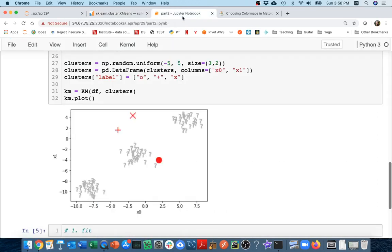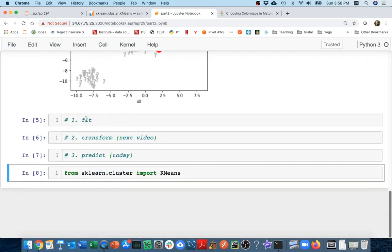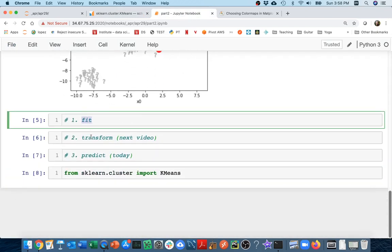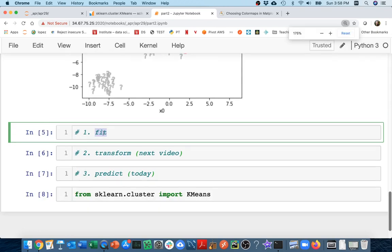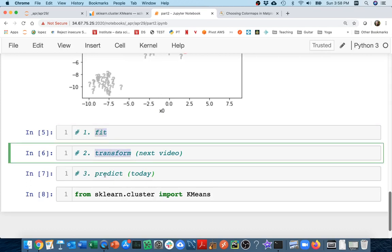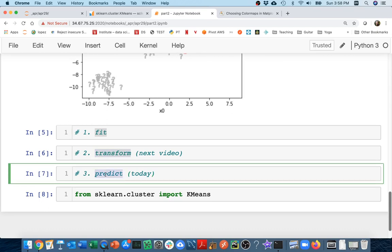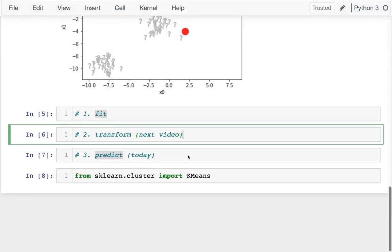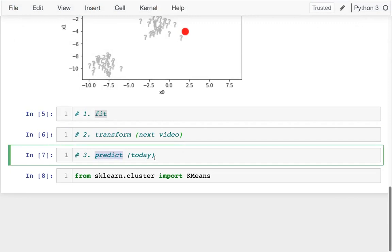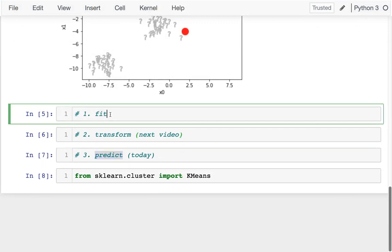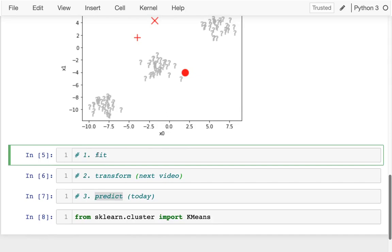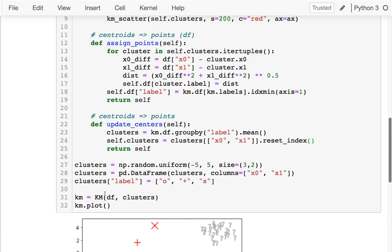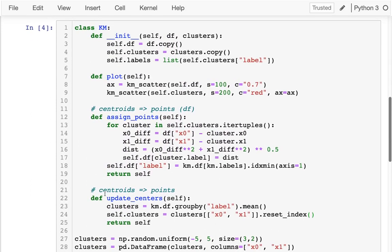The k-means actually has these three methods with it that we need to know. We have fit, which is not surprising - we've seen fit for both transformers and estimators. What's a little bit strange about it is that it has both transform like you might expect for a transformer and predict like you might expect for an estimator. So k-means has some similarities with both transformers and estimators.